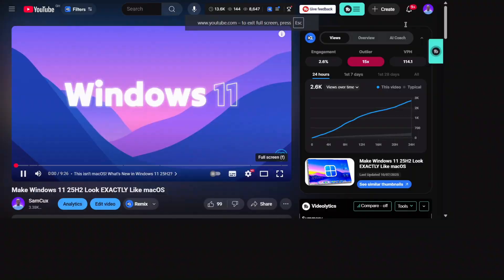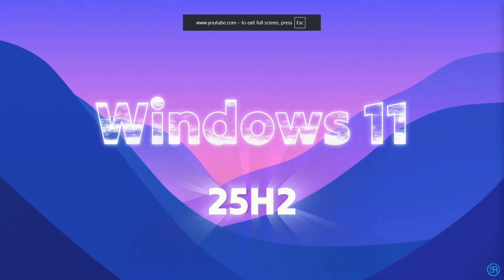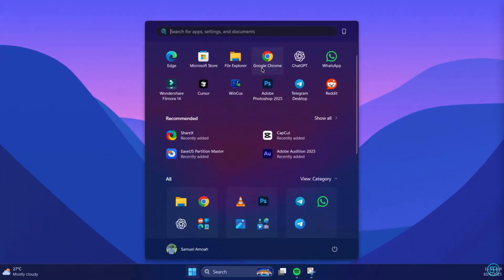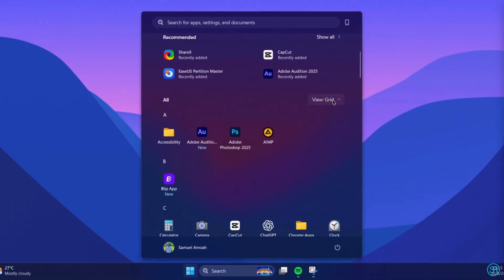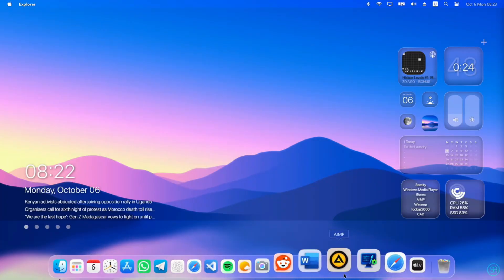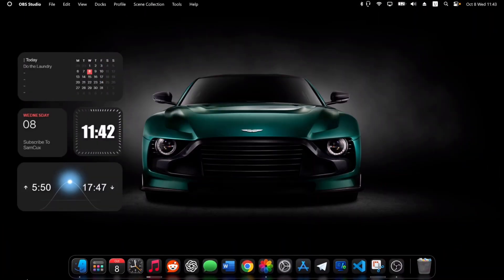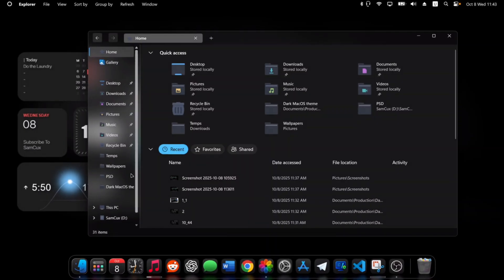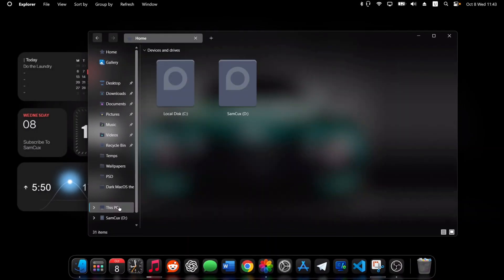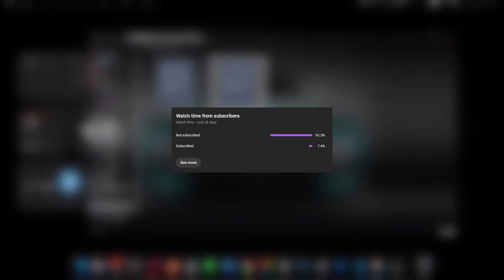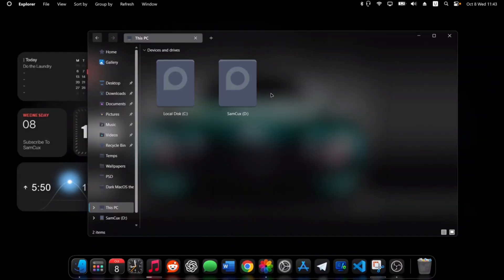My last video on transforming Windows 11 25H2 into macOS got a lot of attention, and many of you asked for the dark mode version. Well, here it is. Today I will show you how to turn your Windows 11 into a full macOS dark mode setup.